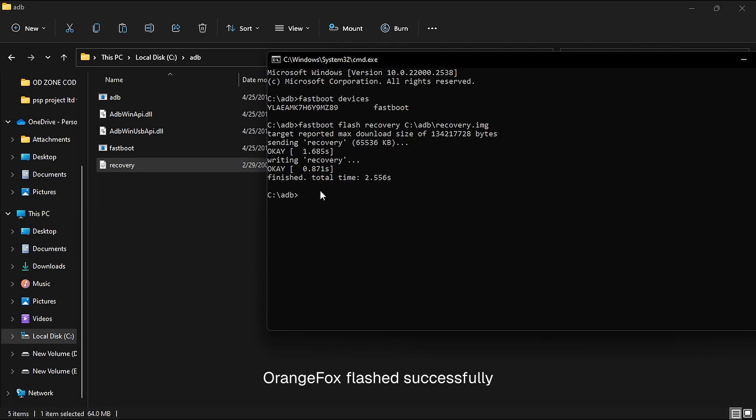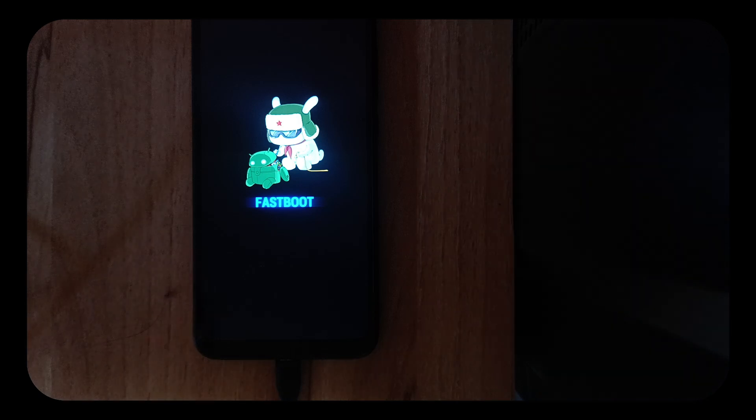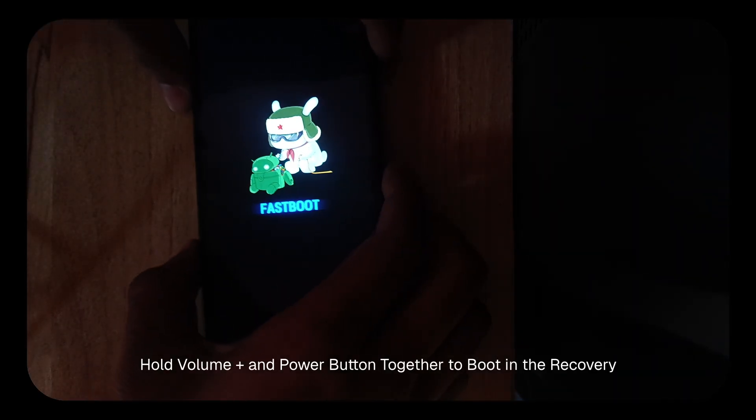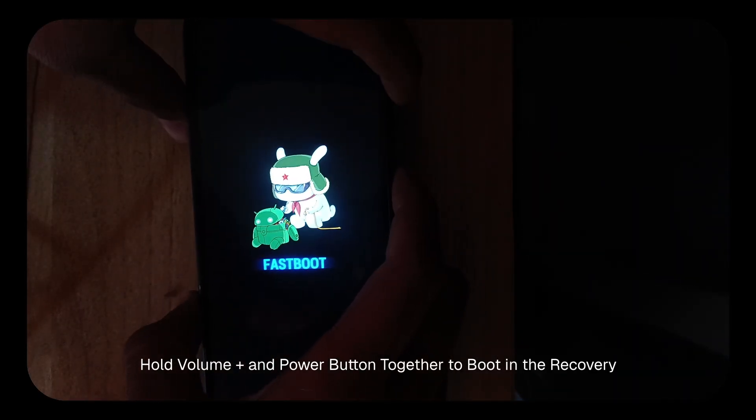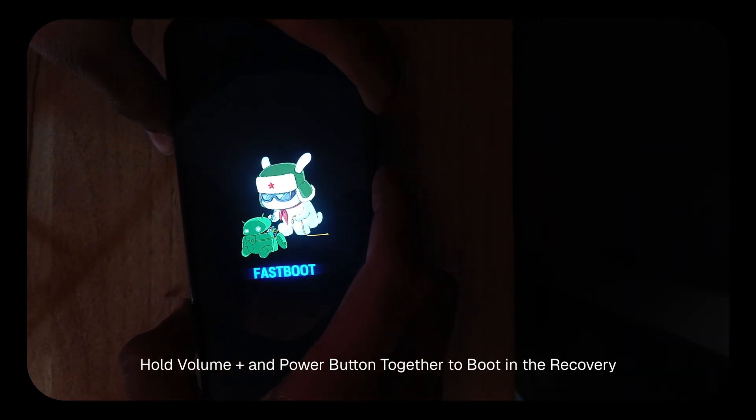Now let's see if it gets flashed or not. So hold volume up and power button to boot your device into recovery.